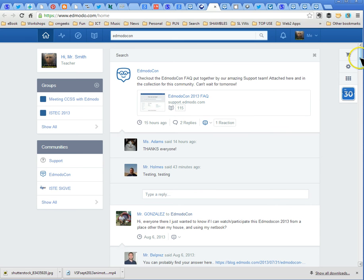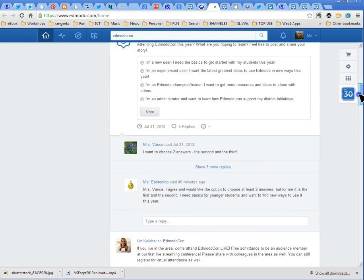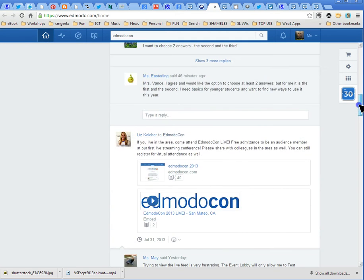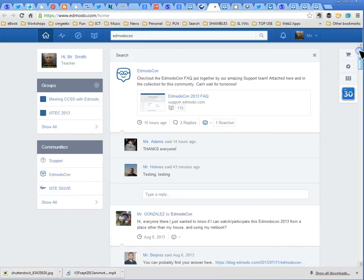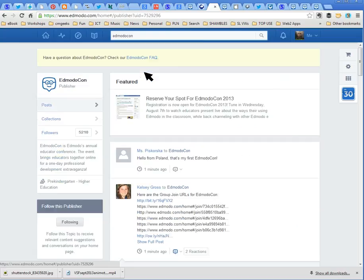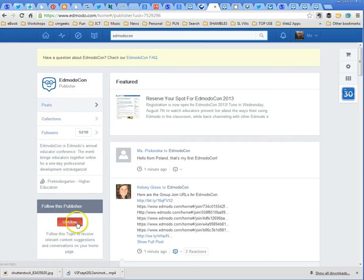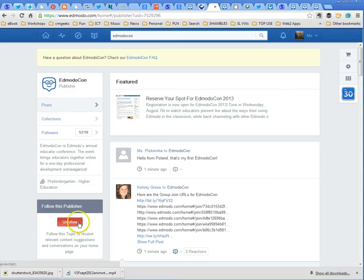That's loading some chat that's happening about edmodocon itself, about the conference here. And I think if I actually click on edmodocon there it will allow me to follow this publisher. So down here you can see it says follow and I've actually before I set this up I checked it all out and I clicked on it and you can see I'm following.